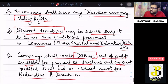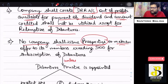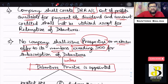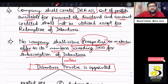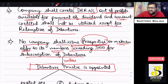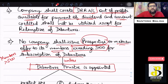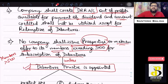Point five says that no company shall issue a prospectus or make an offer to its members — if the members exceed 500 — for subscription of debentures, unless a debenture trustee is appointed. Whenever a company comes up with an issue of debentures, it must issue a prospectus for a public issue or a letter of offer for members. If the members exceed 500, the company can proceed only after appointing a debenture trustee.